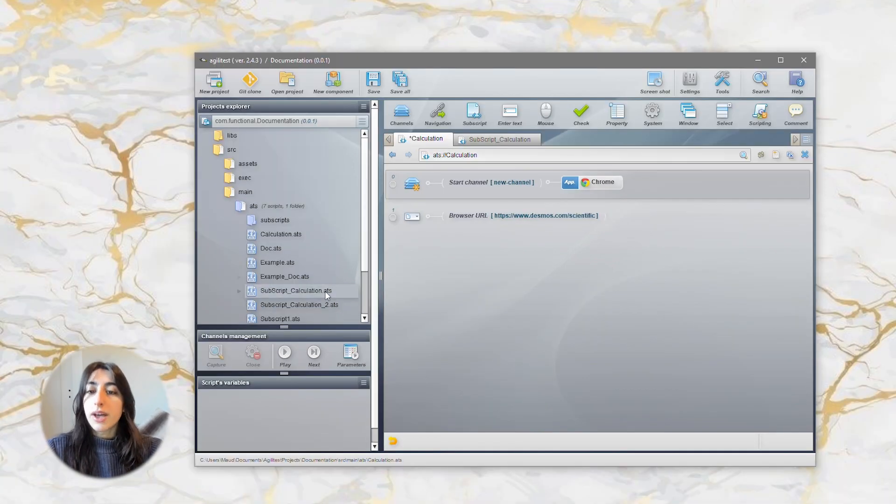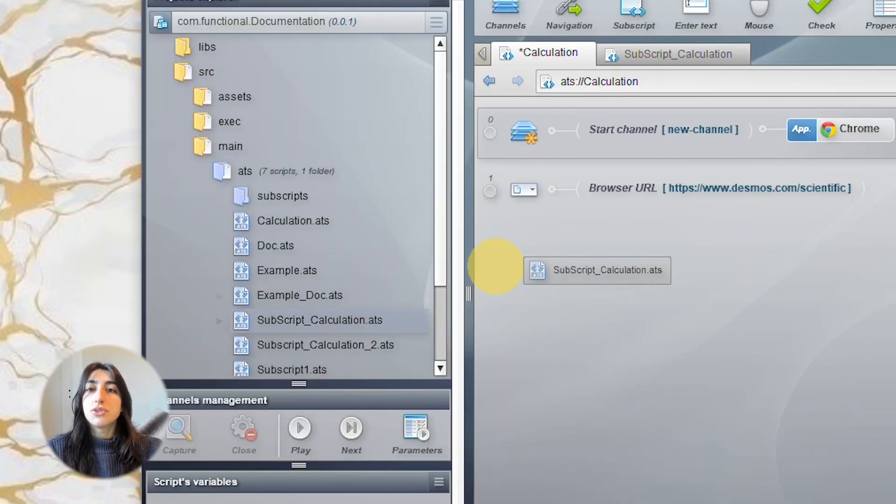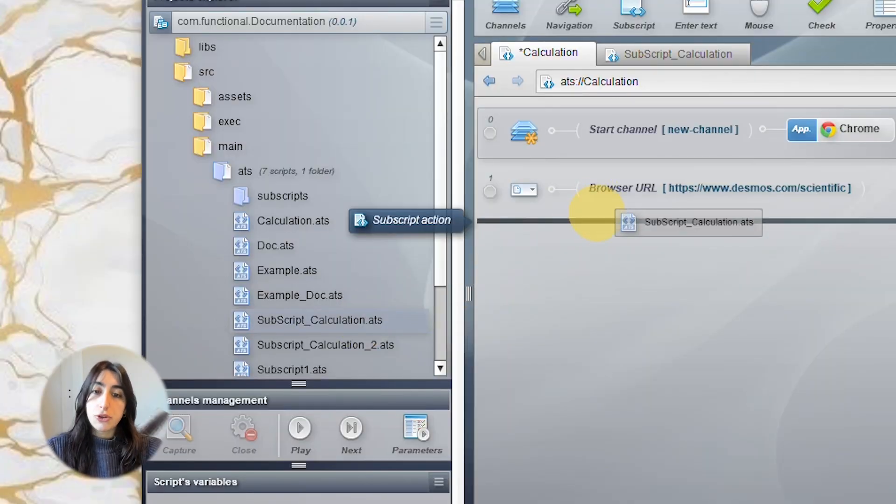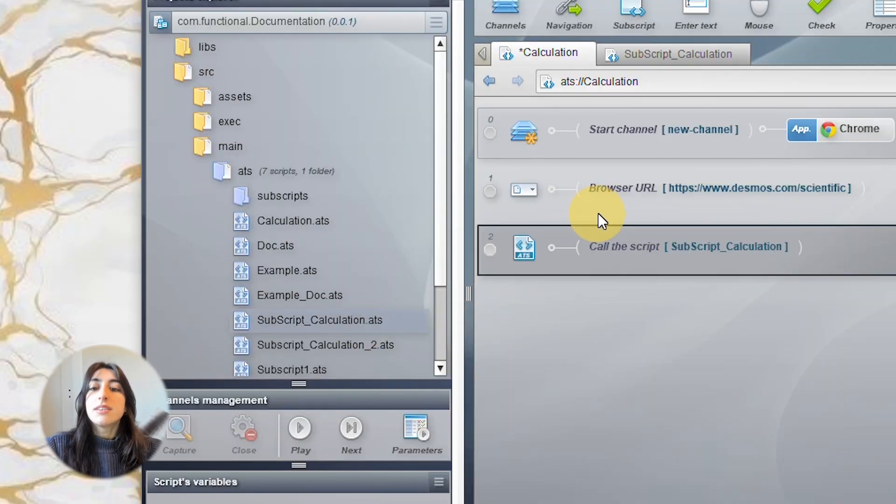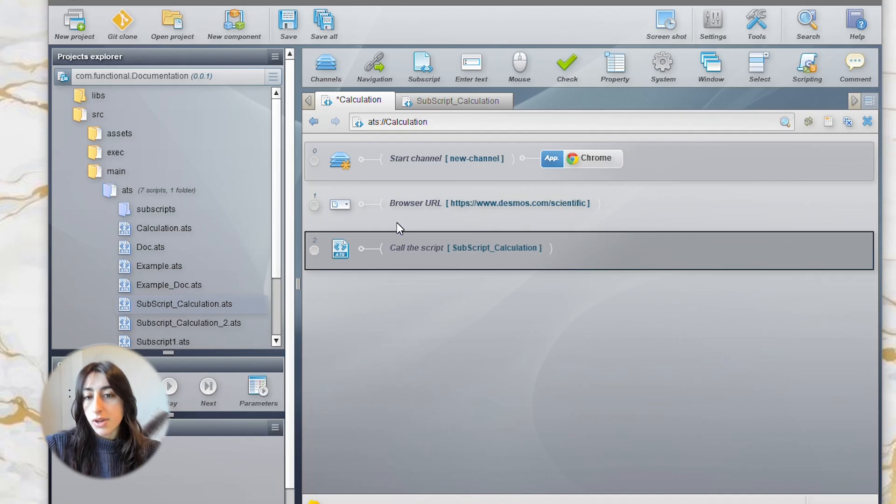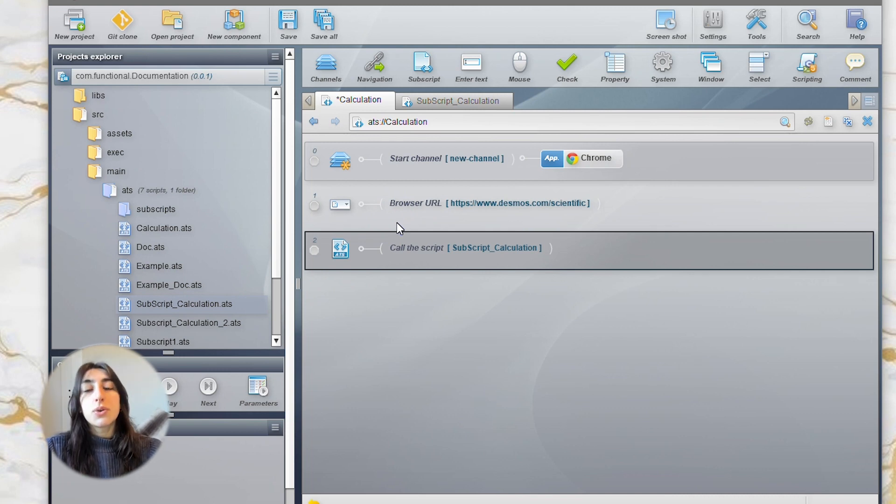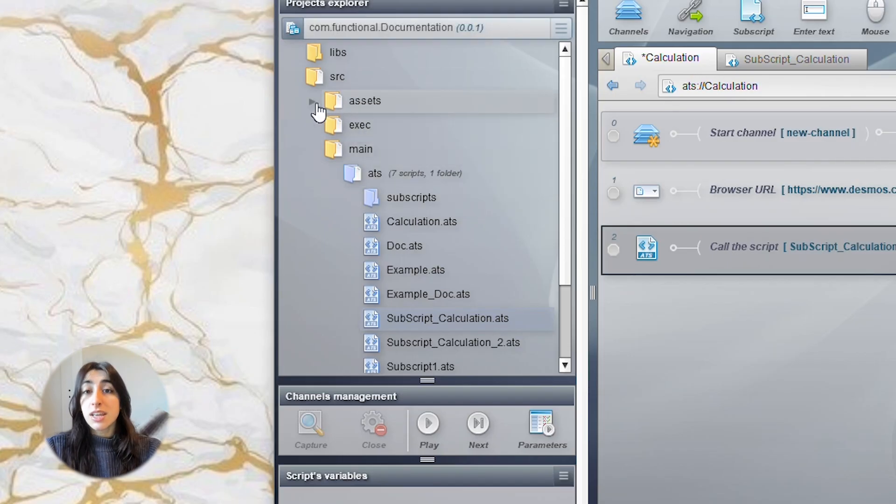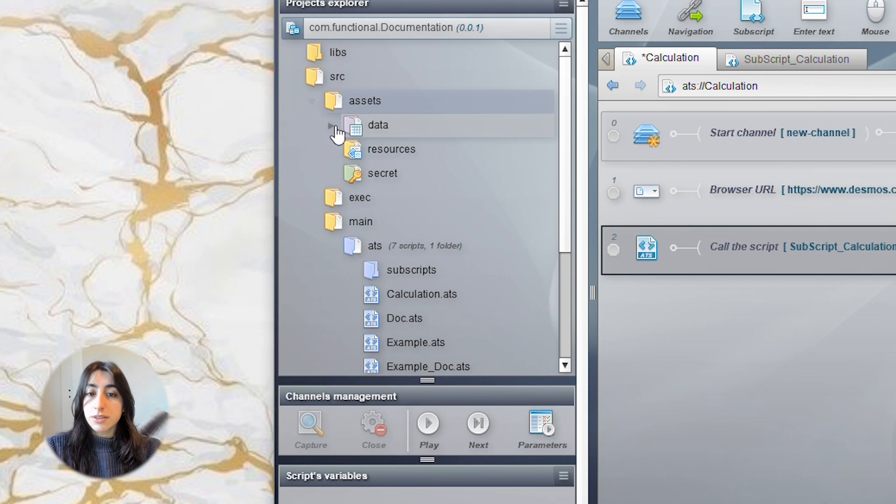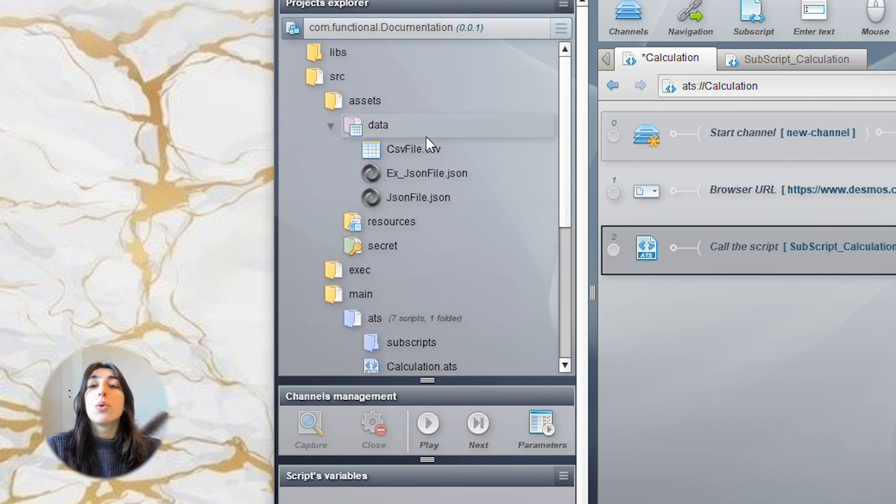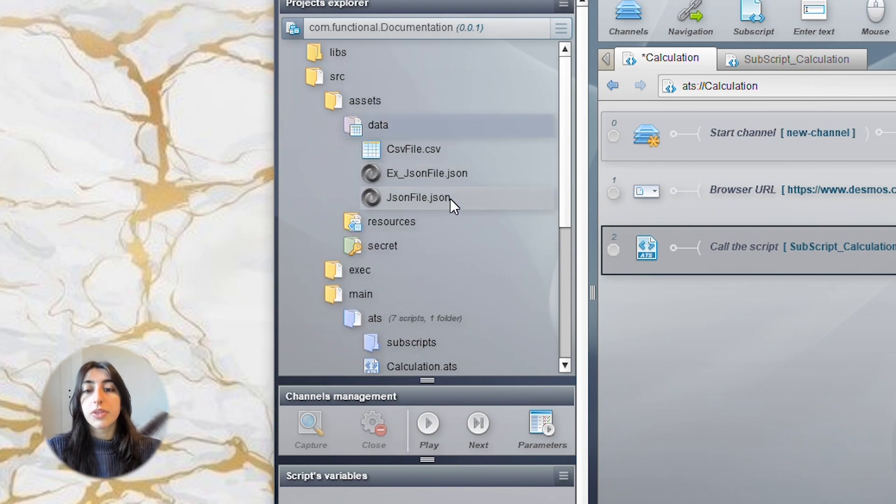For that, you just have to drag and drop your subscript situated in your file into your current script. Now, we want to call for the CSV or JSON file that also have all these elements.